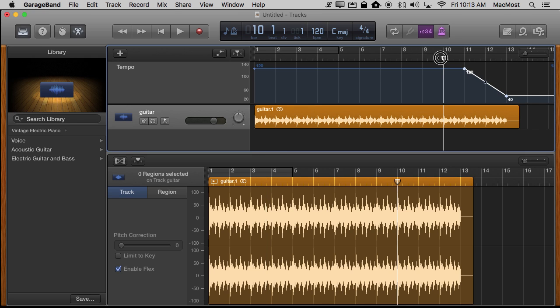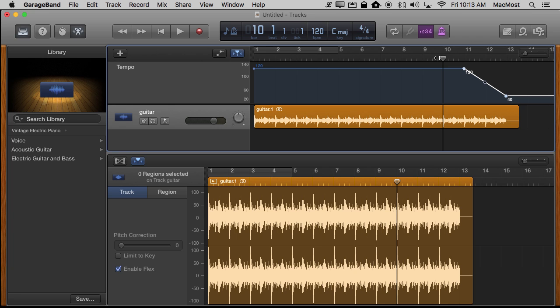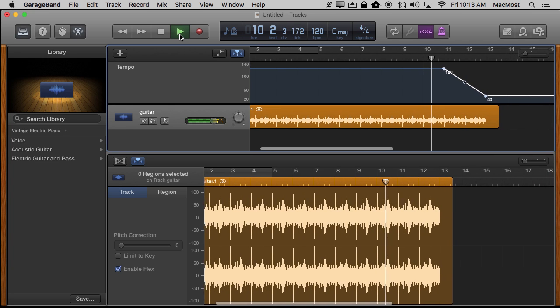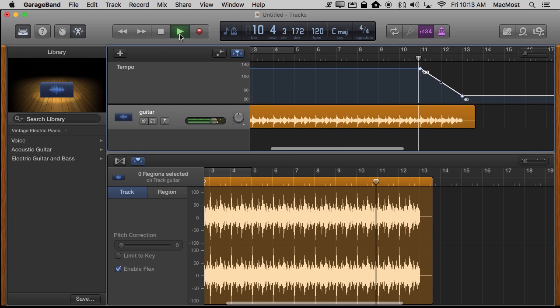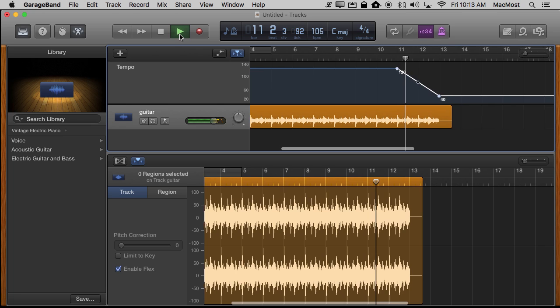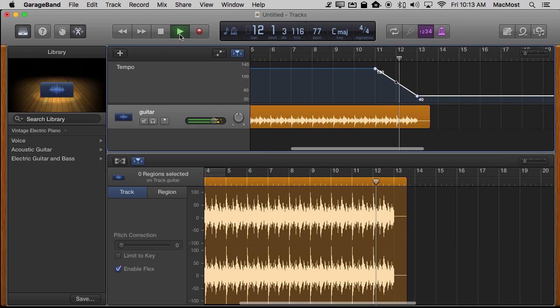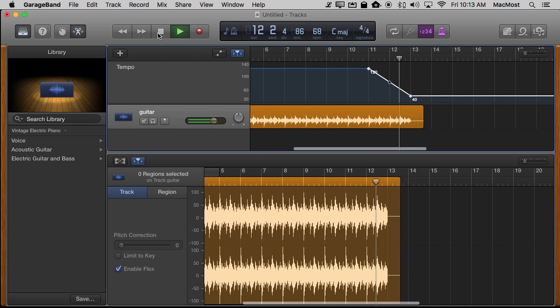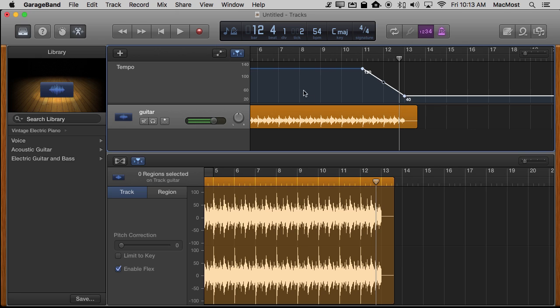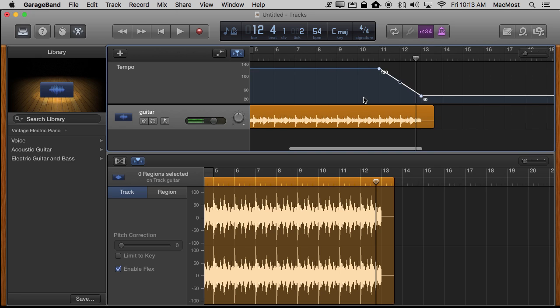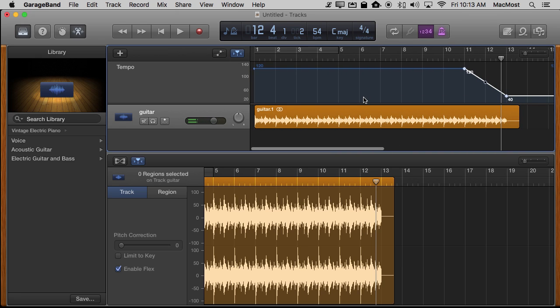Now I'll set the playhead here and you can hear it slow down. So there you go. So I've successfully been able to slow this down just this section of it here.